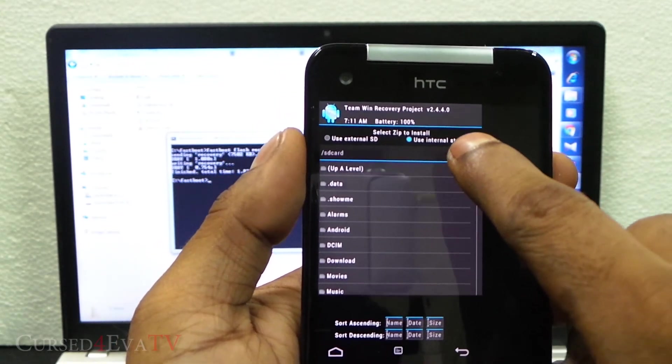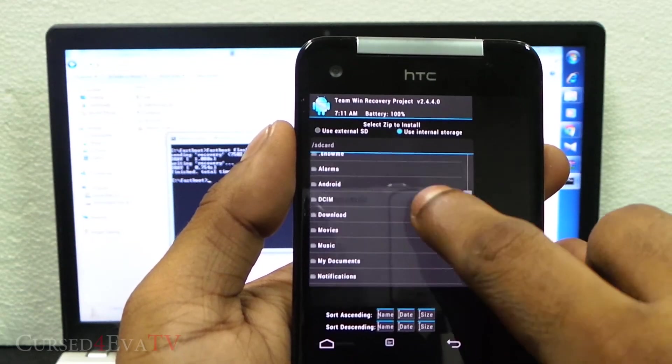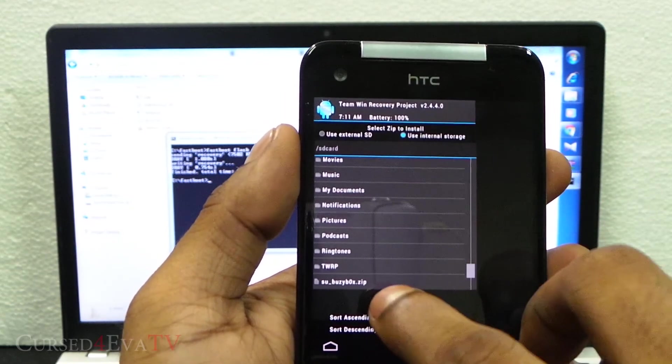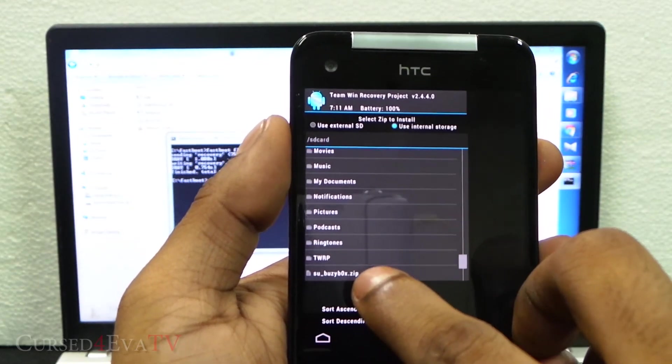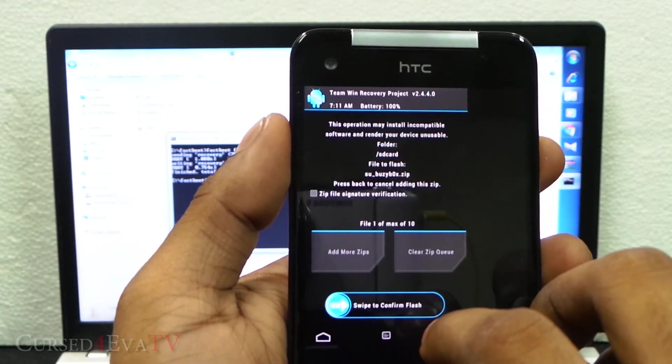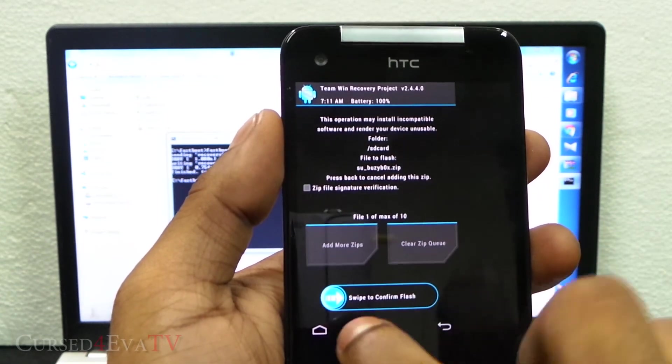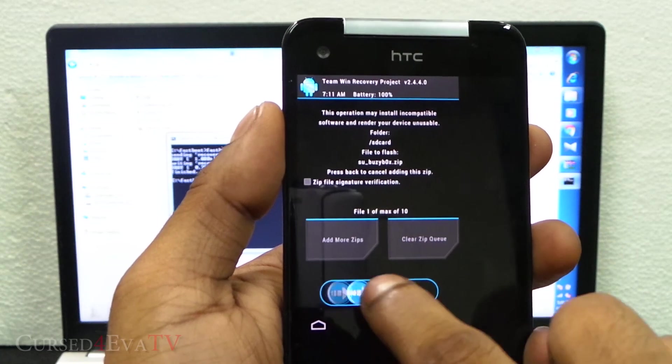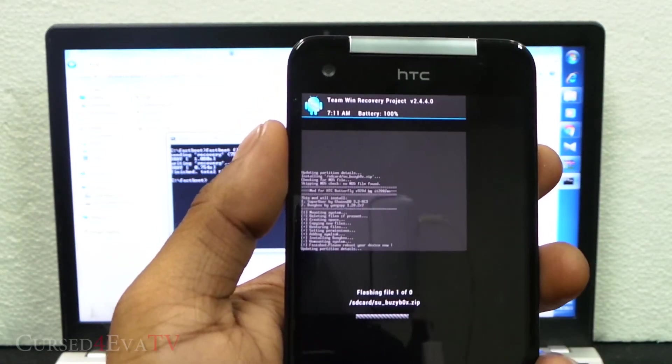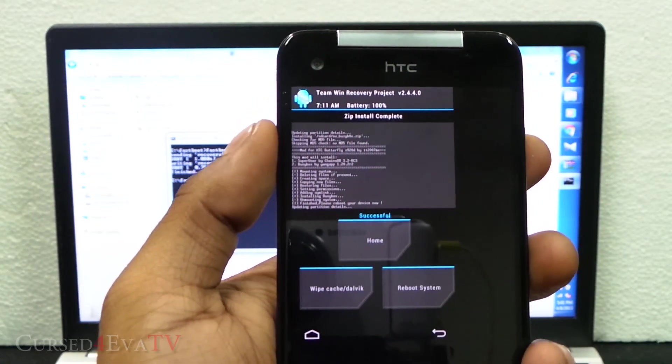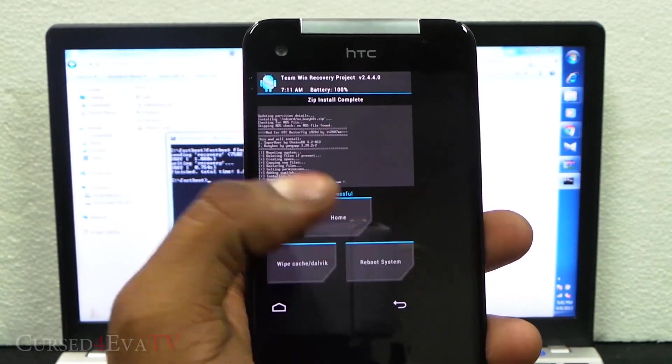Use internal storage is checked, that's fine. Now scroll down and select SU-busybox.zip and now swipe to confirm the flash. It's done, so now select reboot system.